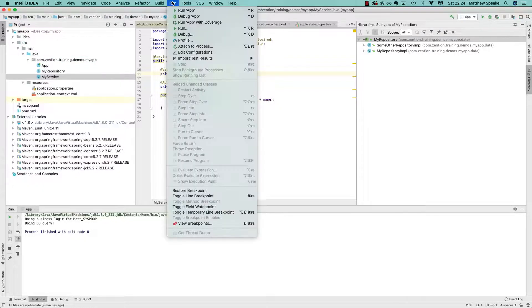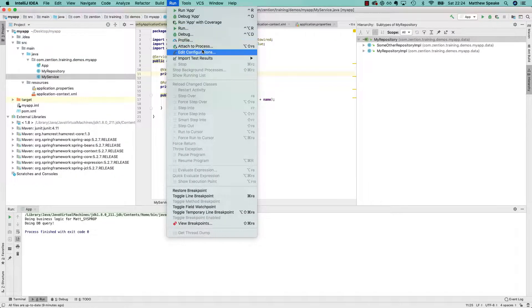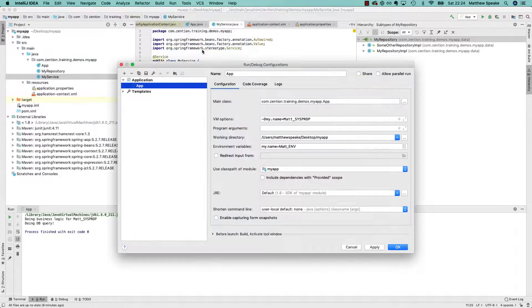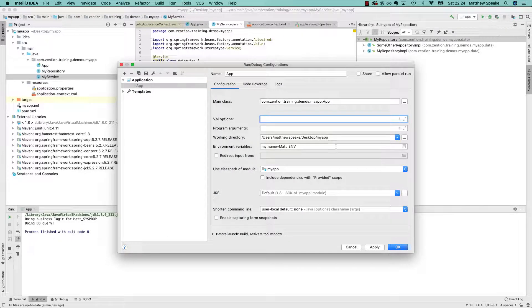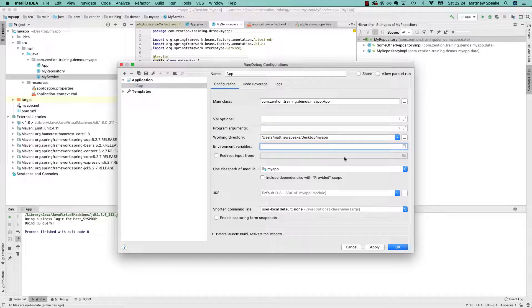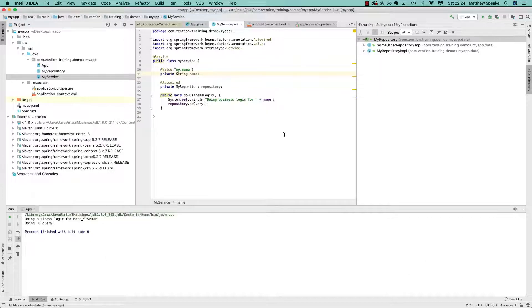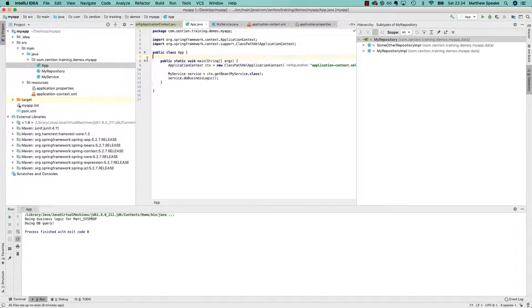Now if we go to the run configurations, let's just remove these extra VM options which we did when we demoed last time, get rid of those, go back to app, and then run.